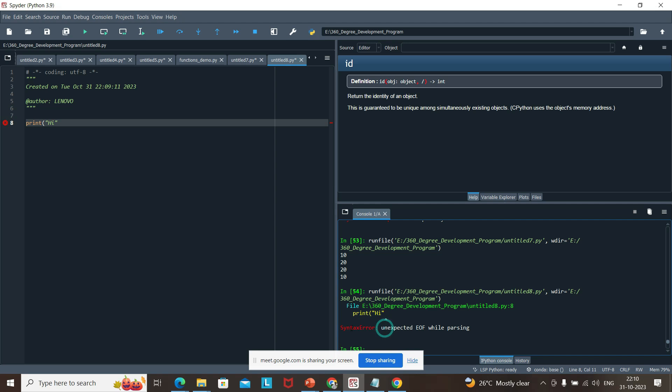Syntax is nothing but the rules set by the interpreter or compiler. In Python we refer to it as the interpreter; in Java, normally the compiler shows the syntax error.